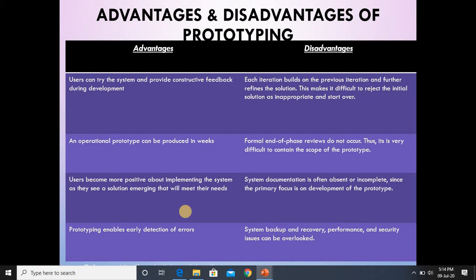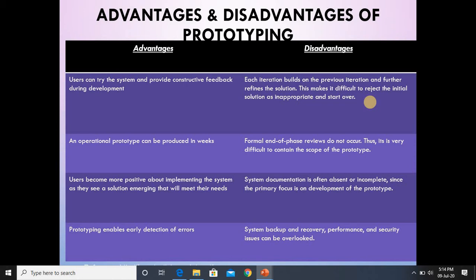Prototyping enables early detection of problems, which ultimately prevents time and cost losses. Any problems that would otherwise be discovered after implementation can be identified early — that is a key advantage. As for the disadvantages: each iteration builds on the previous one and further refines the solution, which makes it difficult to reject the initial solution as inappropriate.